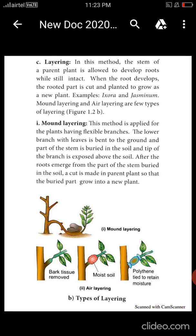In the layering method there are two types: one is mound layering and another one is air layering. Mound layering is used only for flexible branches. The lower branches of the plant are bent to the ground and buried in the soil. The tip of the branch is exposed above the soil. After roots emerge from that portion, it is cut to form new plants.